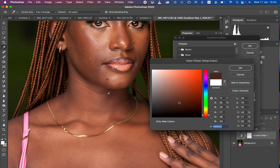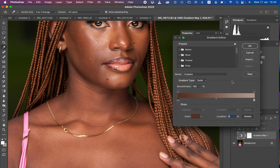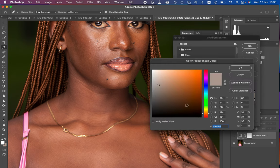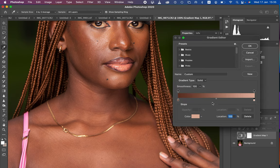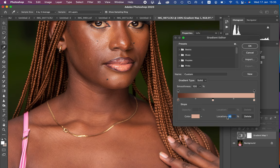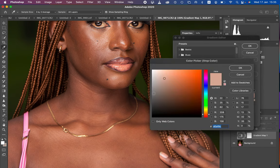Sample the darkest point of the model's skin and hit OK. Then come to the brightest point — single click on the right stopper, left click on the color option, and choose the brightest point of the model's skin in the highlights, then hit OK. Next, create the midtone stopper by single clicking in the middle of the gradient bar. Come to the Location field and type in 50 so it is right in the middle.